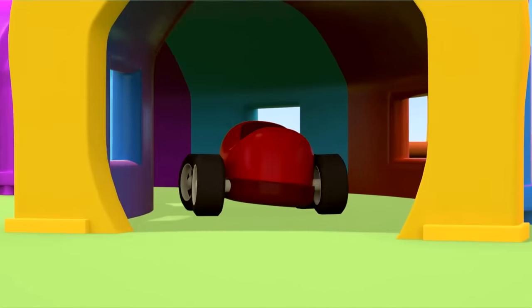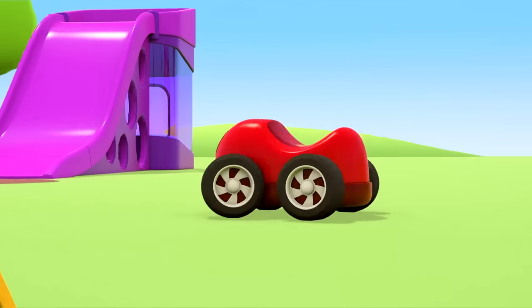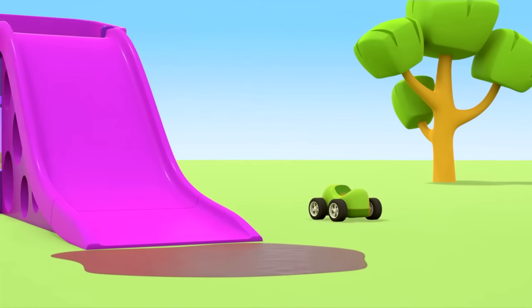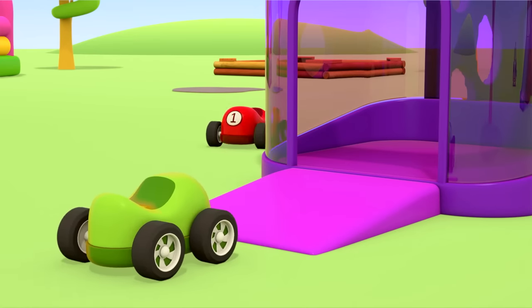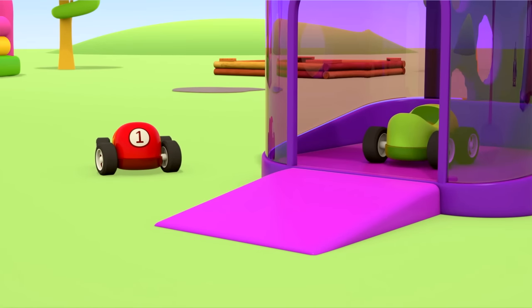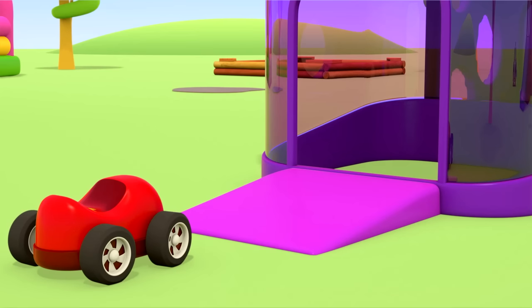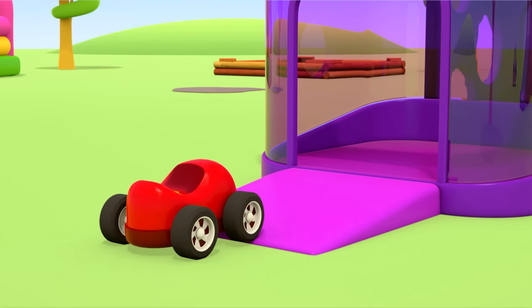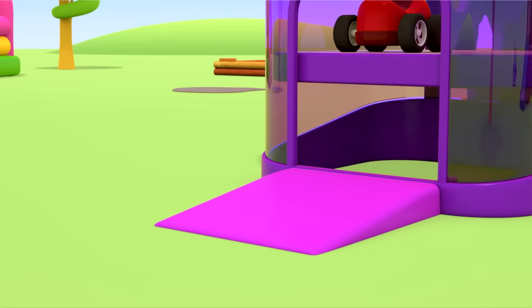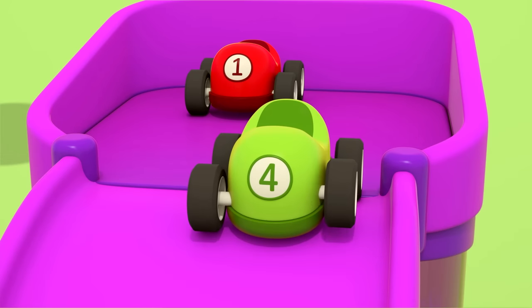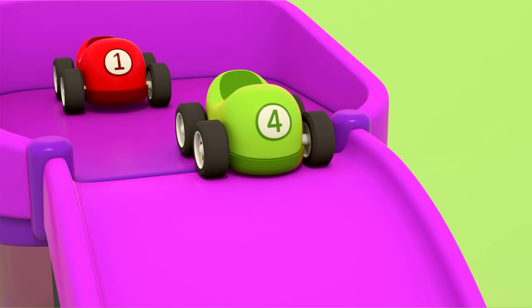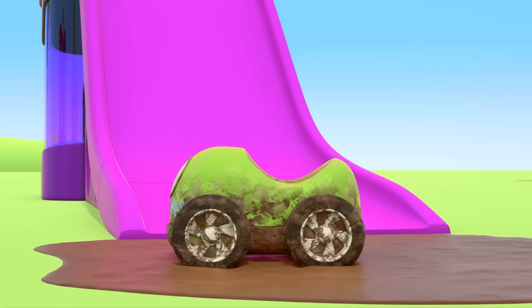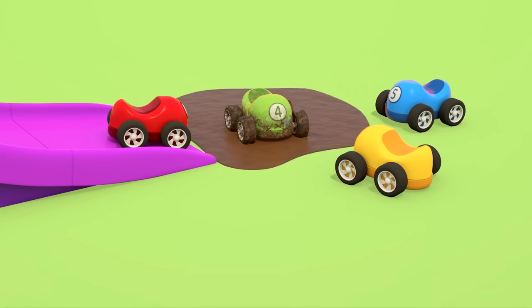The little cars are driving through the tunnel. Now they've decided to ride down the slide. The green car is going up and the red car is too. Oh no, there's a huge puddle at the bottom. The green car's decided not to go down. Oh, but the red car has pushed him. You must never do that.